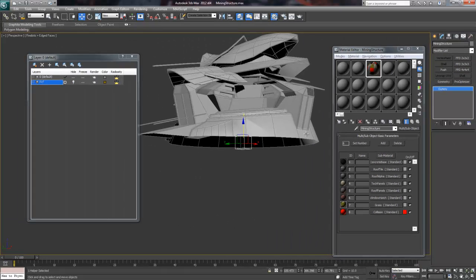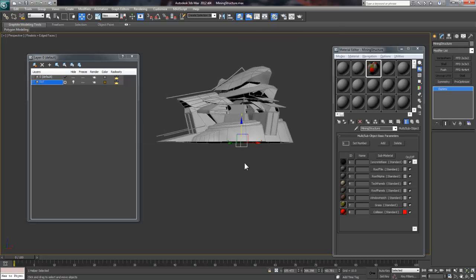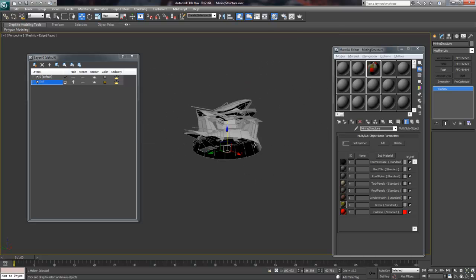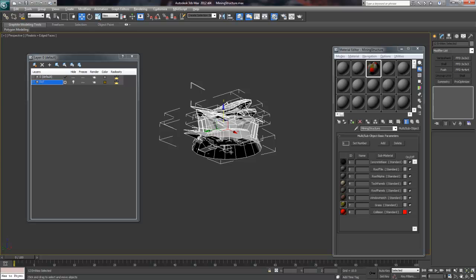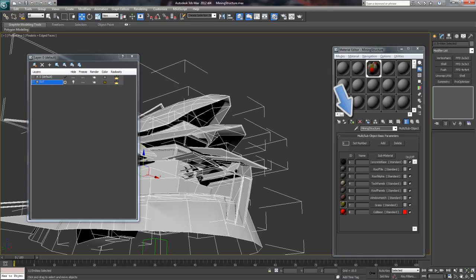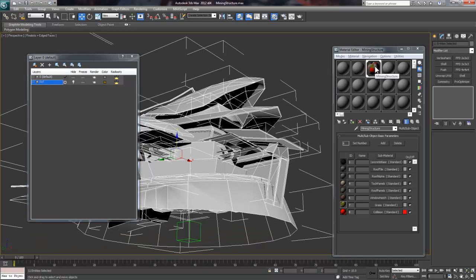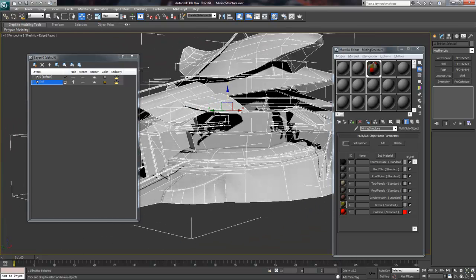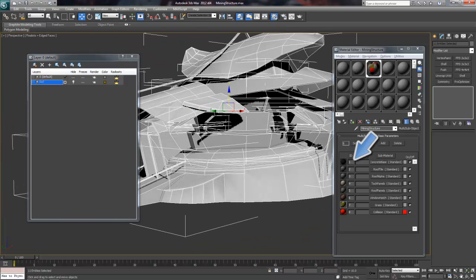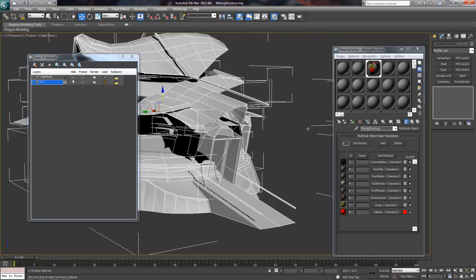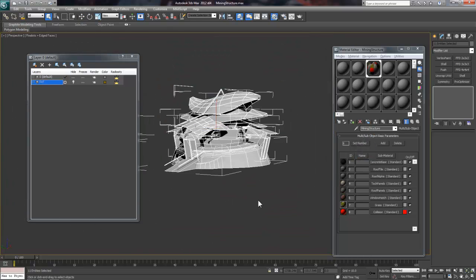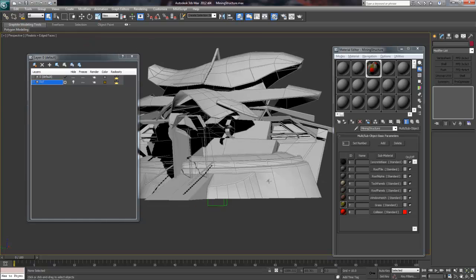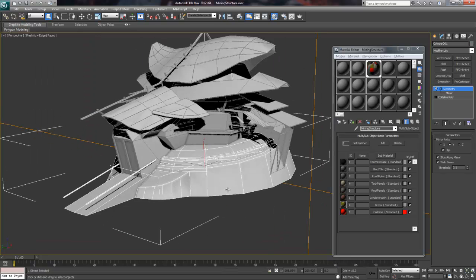We also still need to apply the master material to the structure, so we can select all of the pieces, and with the material window open, simply click the Apply to Selection button here, or we can just drag the material ball onto all our objects. Now notice that each material has an ID number to the left. To assign specific material to a surface, you just match the material IDs.